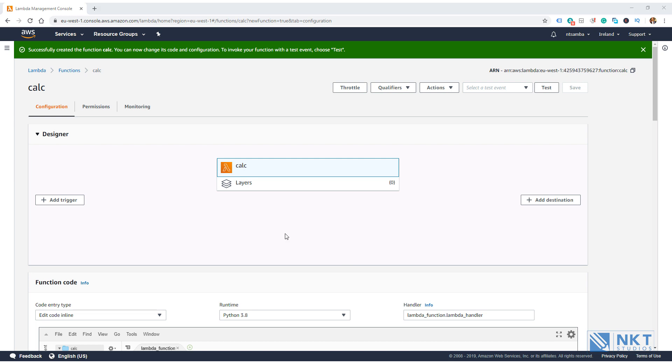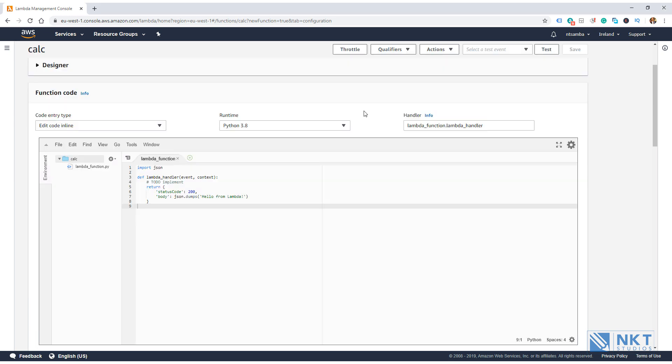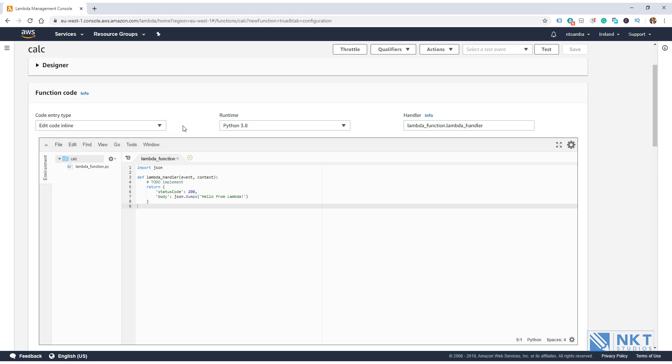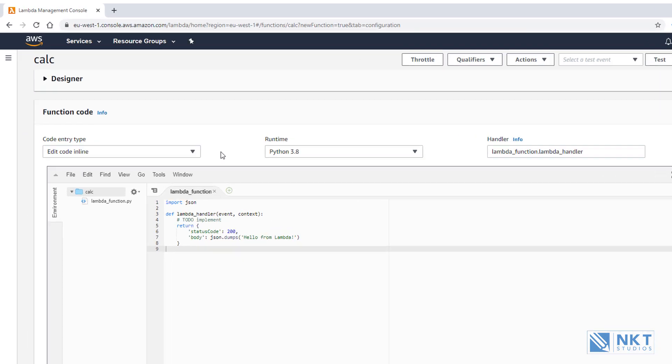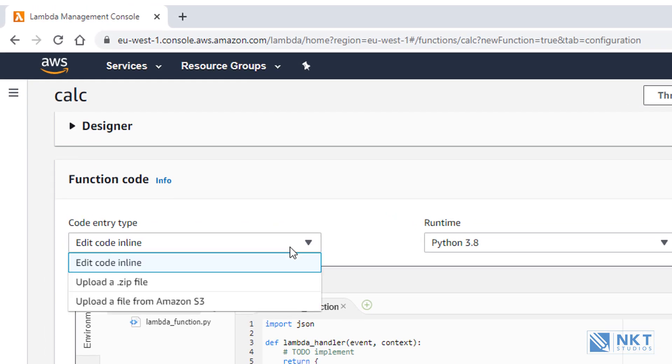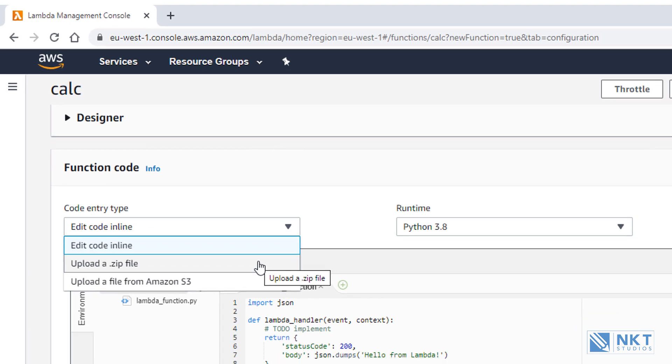Now let's focus on the function code section. There are four parts to it, the code entry type, the runtime, the handler, and lastly, the online text editor where you can write your code. The code entry type basically asks you how you want to put in the code for the Lambda. It has three options, which are edit code inline, which is pre-selected and is the one that we're going to use. You can also upload a zip file. This allows you to upload a zip file with the Lambda function. And lastly, there's upload a file from Amazon S3. This option allows you to choose a file that you have already uploaded to Amazon S3.